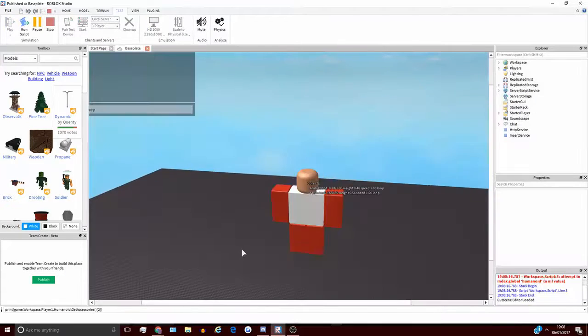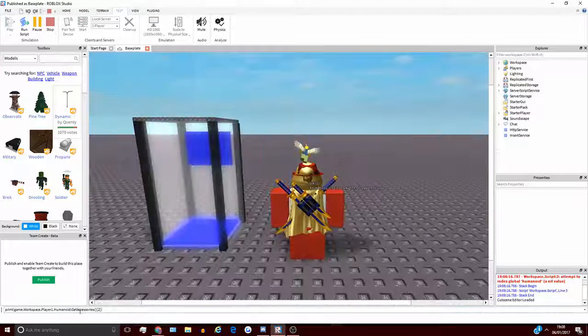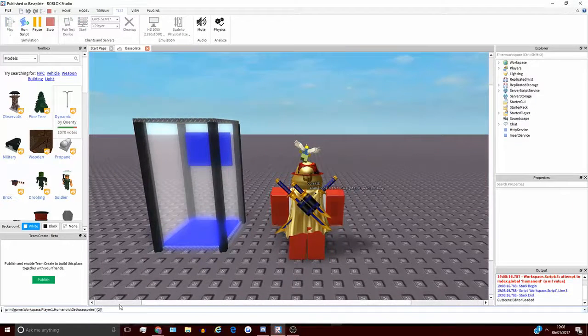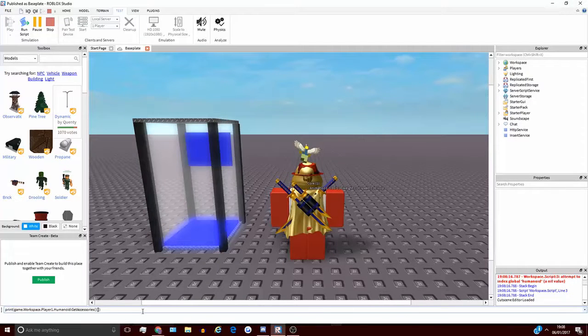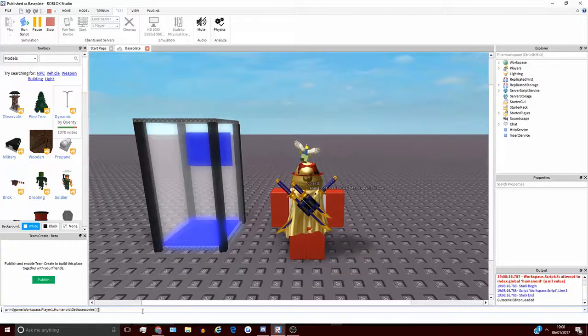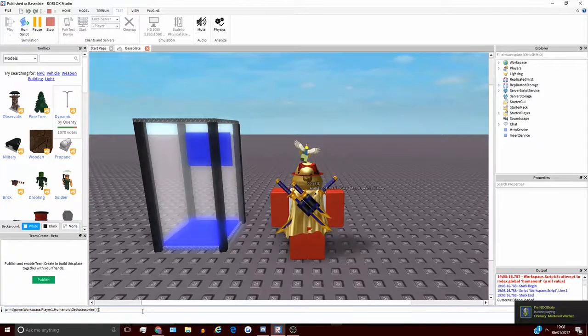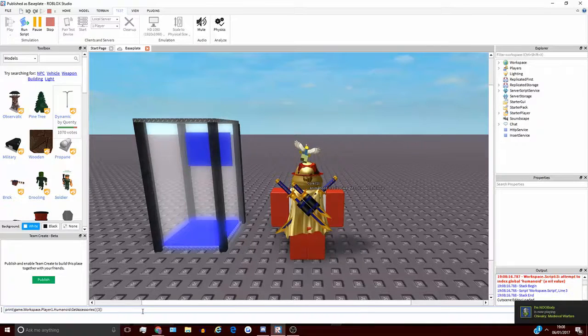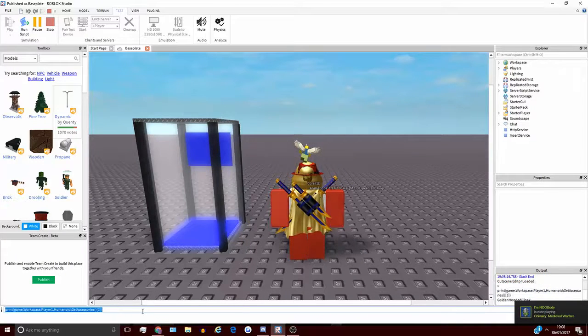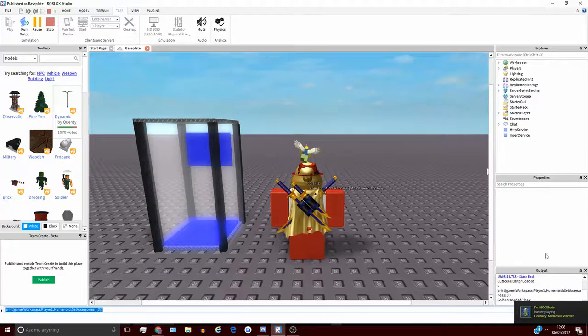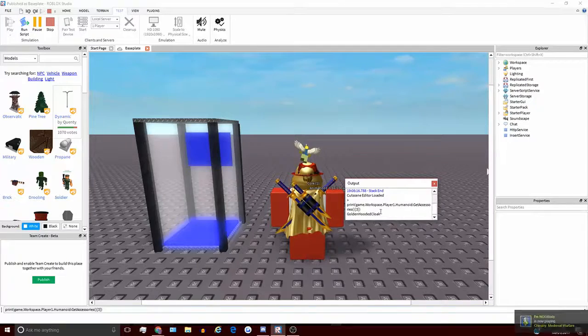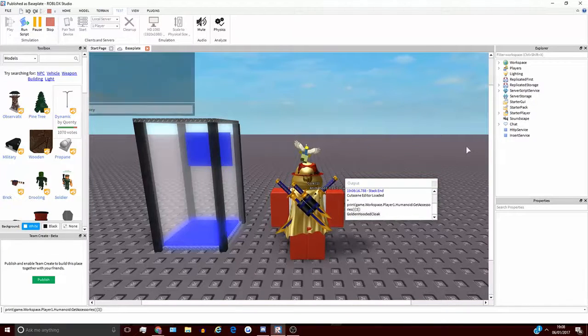And I hope you find some use for it. So if I, it's obviously, it's just like a, it's an array actually, it's not a table. But if I change the value in here, I'm definitely wearing three hats. So if I press that, you can see here in the output, it says Golden Hooded Cloak.